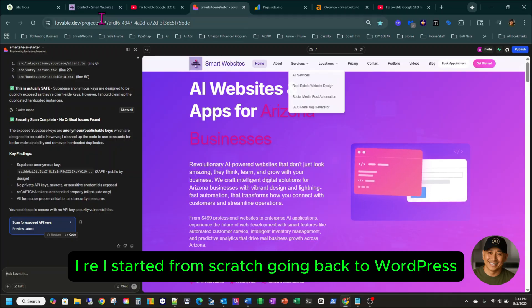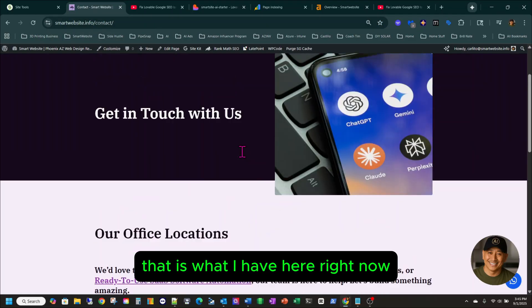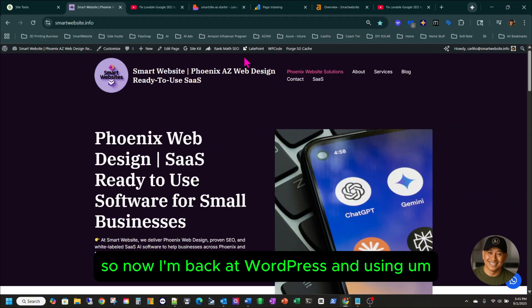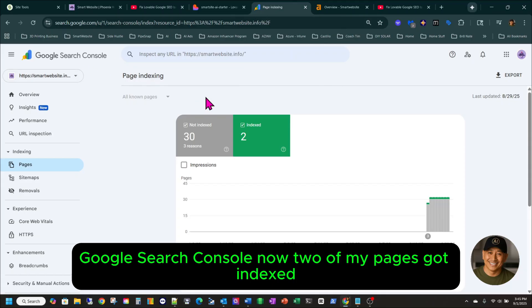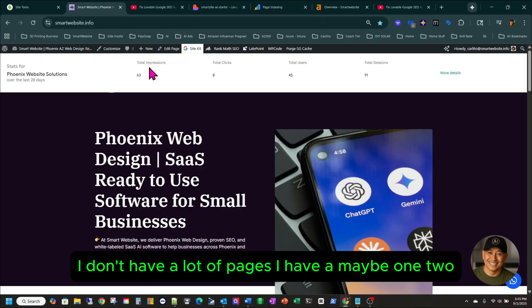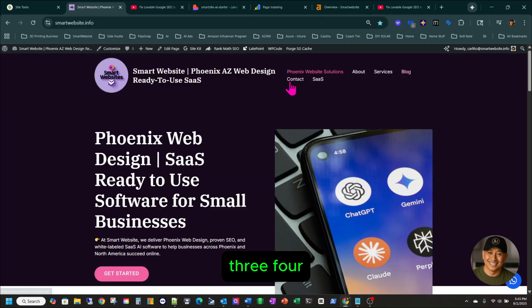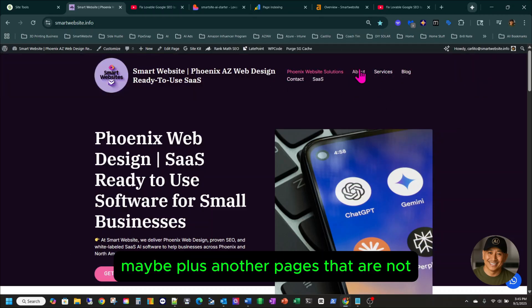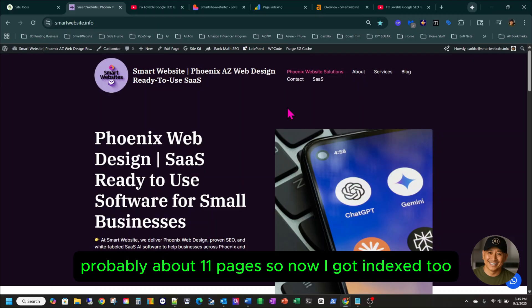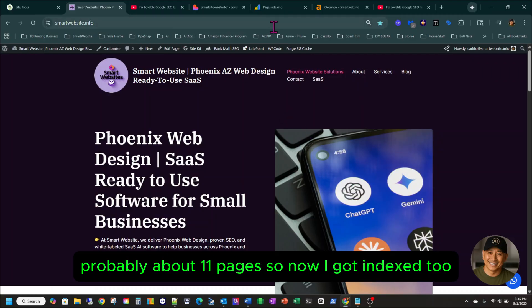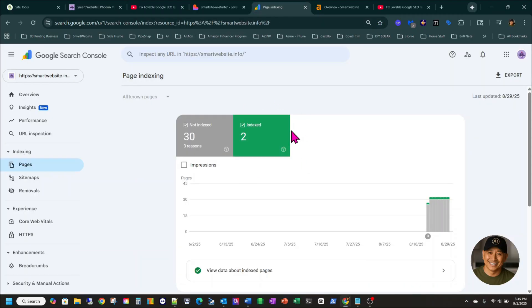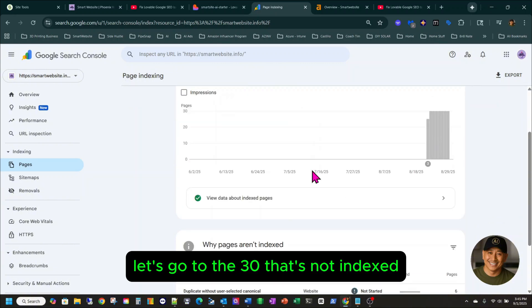I started from scratch going back to WordPress — that's what I have here right now. So now I'm back at WordPress and using Google Search Console. Two of my pages got indexed. I don't have a lot of pages — probably about 11 pages. So I got two indexed, but still, if you look here, let's go to the 30 that are not indexed.